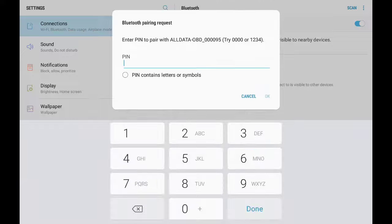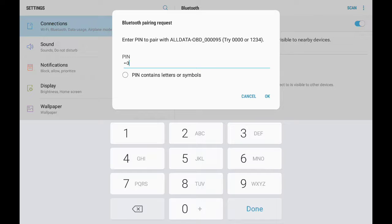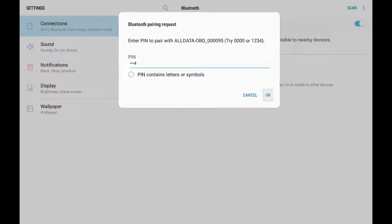In the pin field, I'll enter 1, 2, 3, 4 and tap OK.